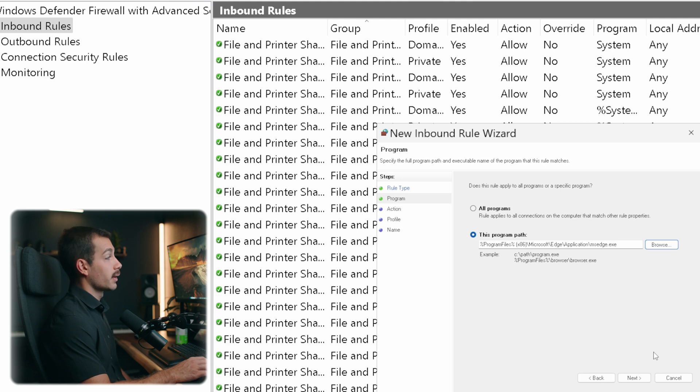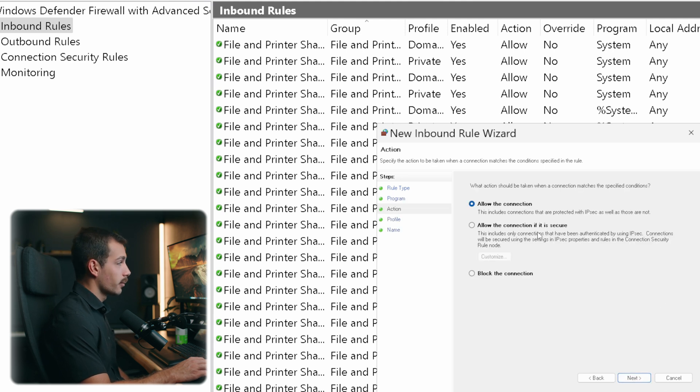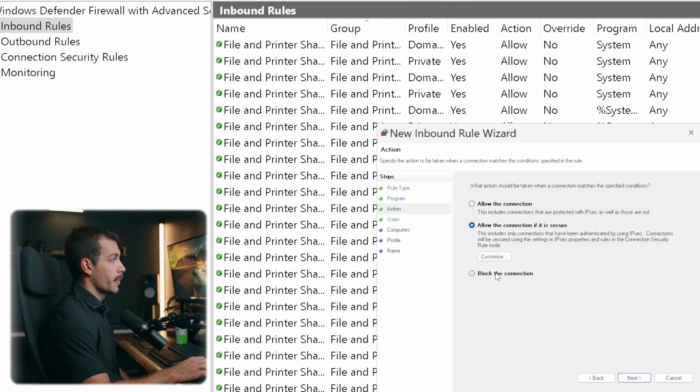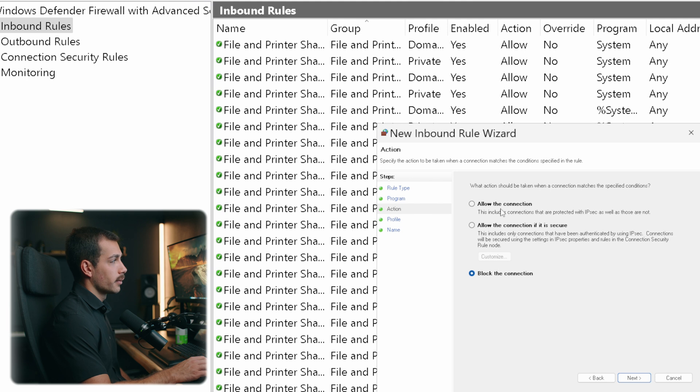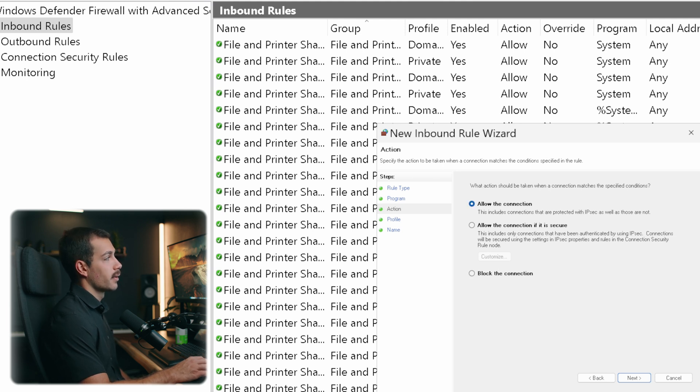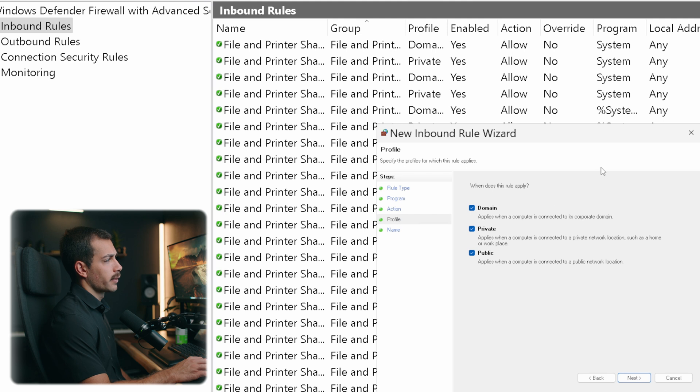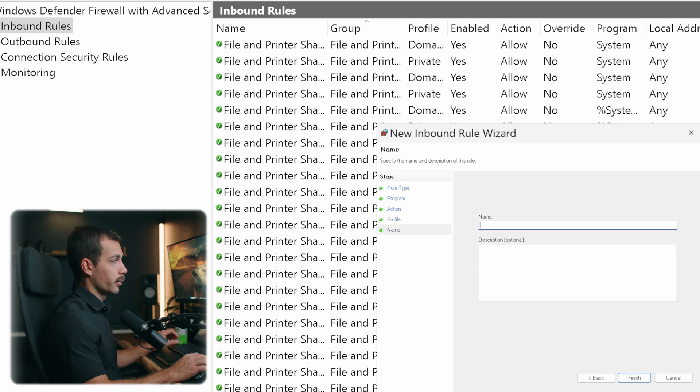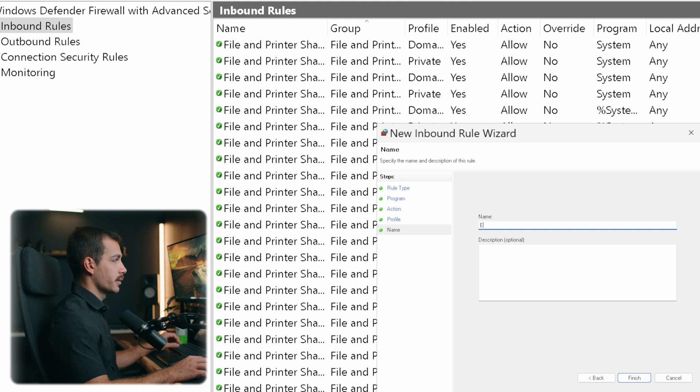And we can allow the connection, we can allow the connection if it's secure, and then we can customize that further. We could also block the connection entirely. In my case, I want to go ahead and allow the connection. So I'll hit next. We can apply this to our different profiles. I'll leave all of them selected. And then I'll just give this a title. And we can click finish.